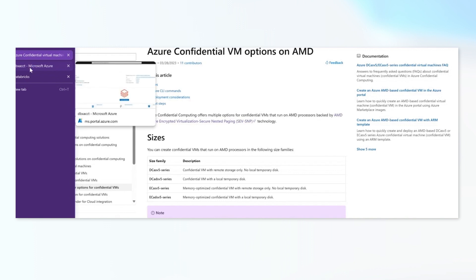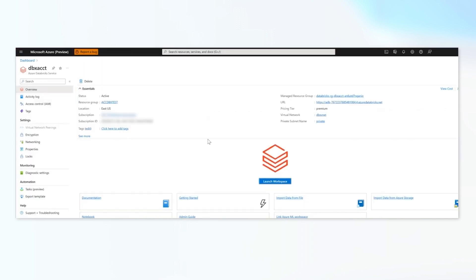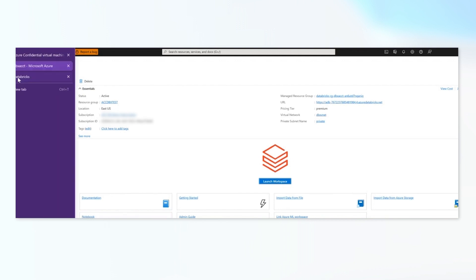And with this, I would like to invite my partner colleague from Databricks, Samrat, who's going to take us through steps that are required to create a confidential data plane cluster in Databricks. So the first step here is that we have a Databricks environment, a Databricks workspace, which is vNet injected. And then I'm going to launch the workspace.